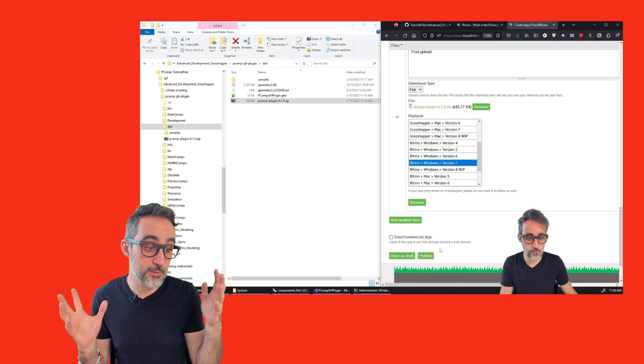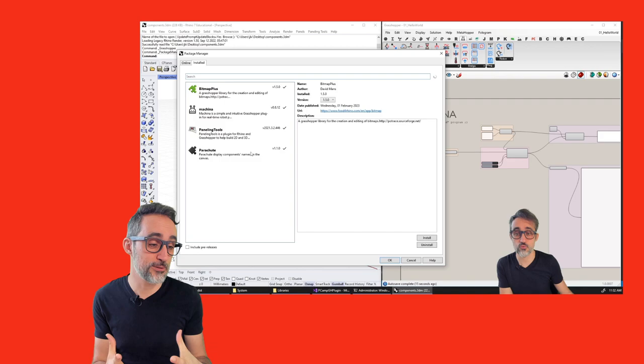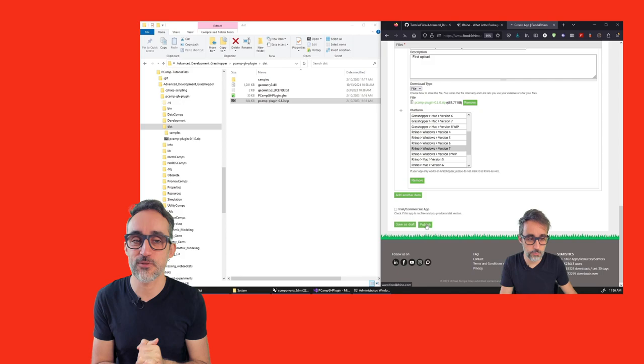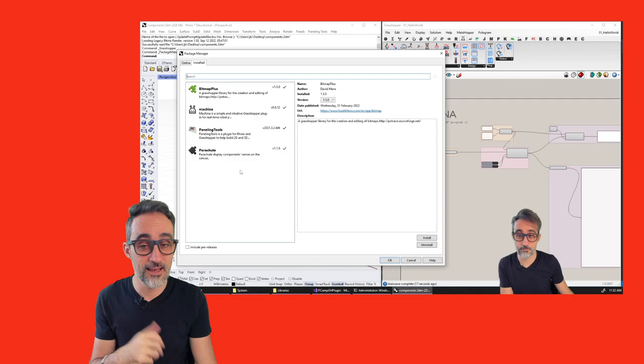And last but not least, what I would like to teach you is, once you have built a very awesome plugin, how you can share it on Food for Rhino so that other people can download it, or how you can publish it in the Package Manager so that people can open the Package Manager in Rhino and automatically download and install plugins themselves.